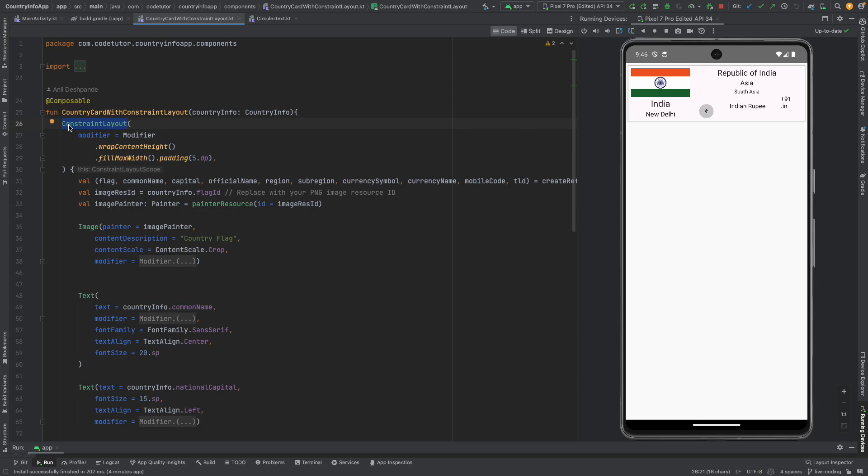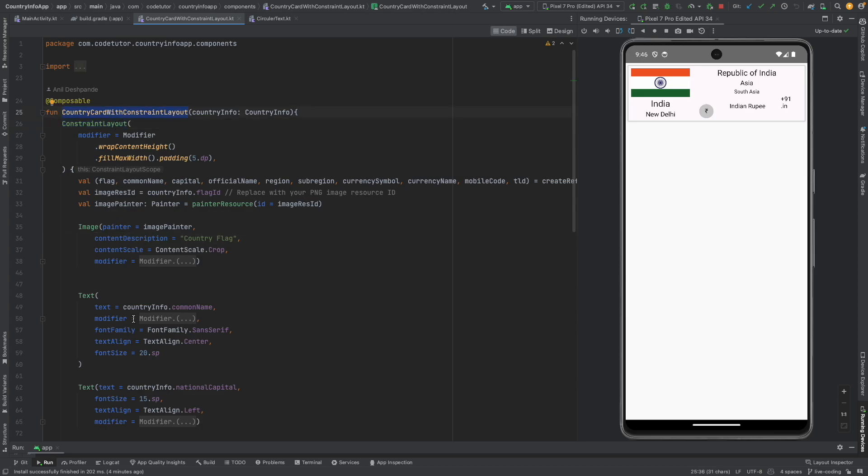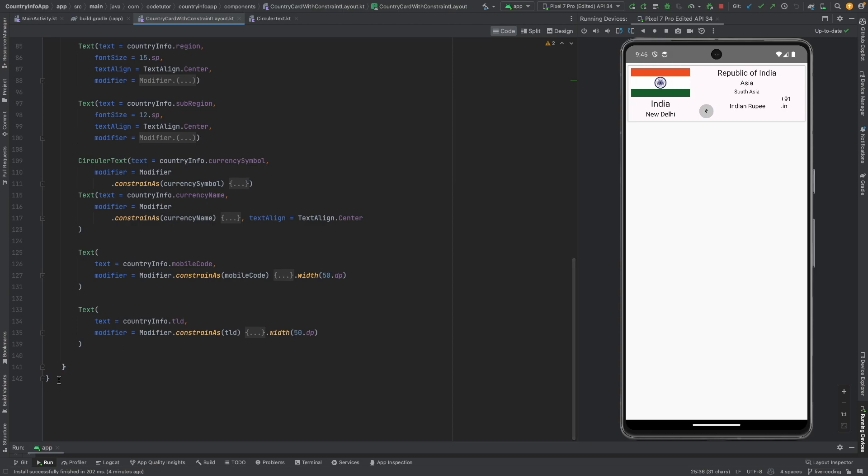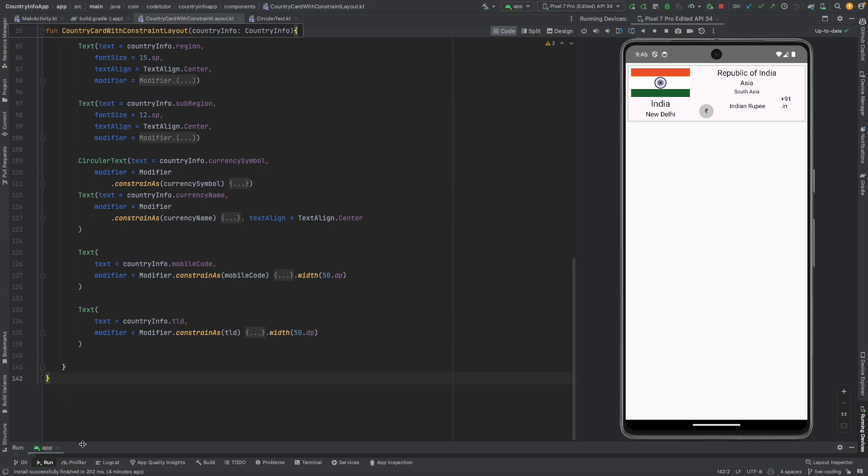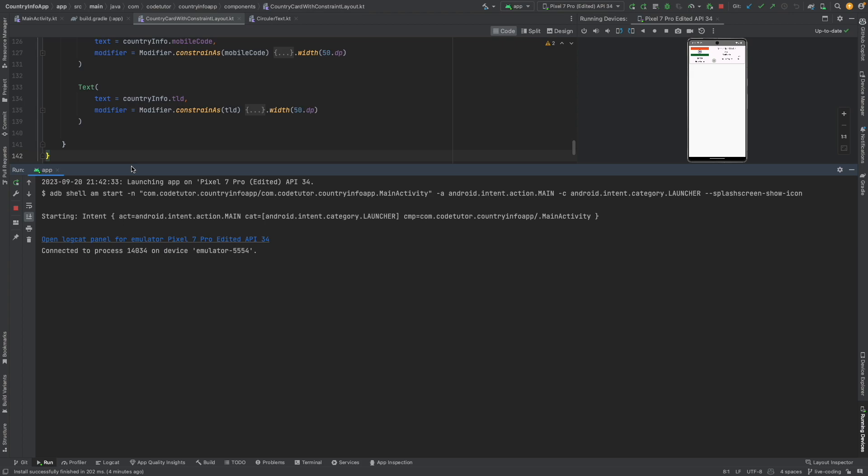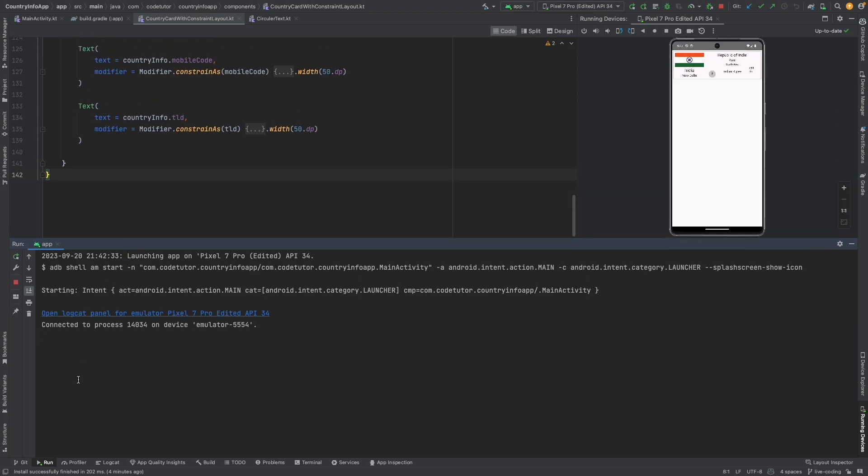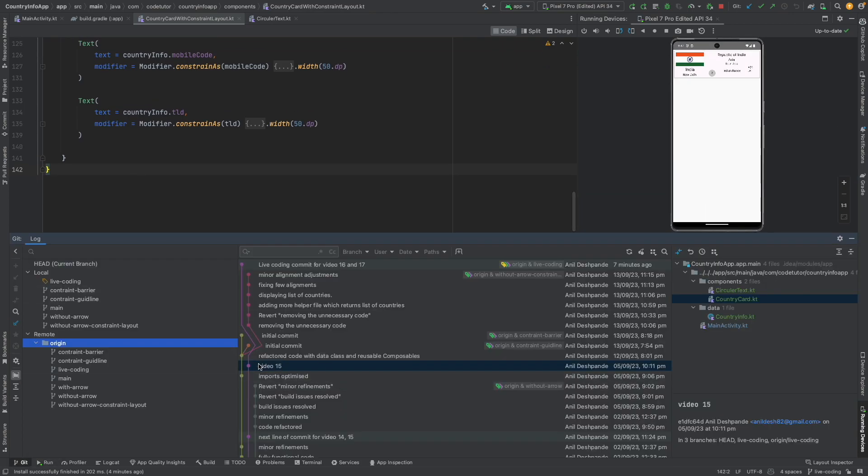For example, to get this particular UI look and feel, what is the total number of lines that we wrote for the country card with the constraint layout? It's around 142 lines. And if you go to the old previous code that we had written in the previous video which is here in the country card which is not the constraint layout base, if I go there...